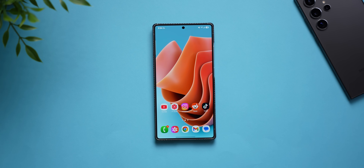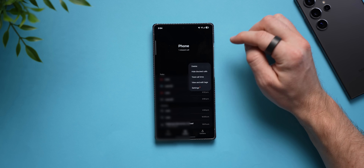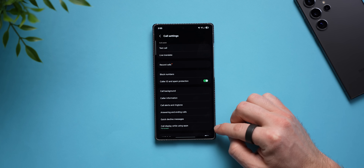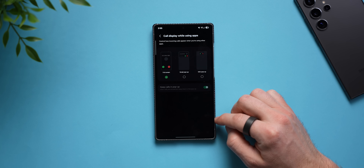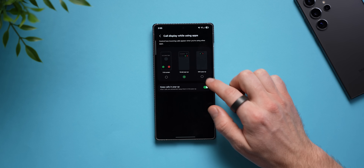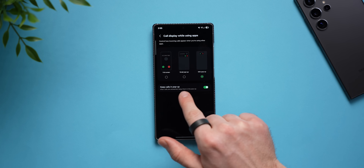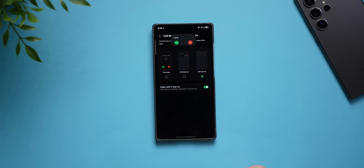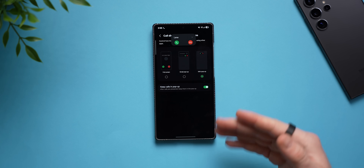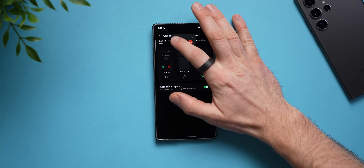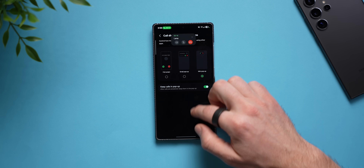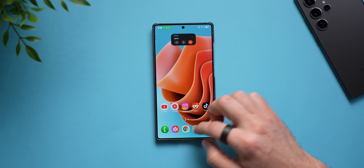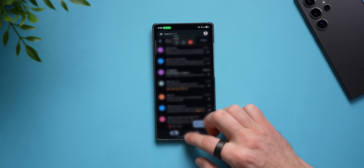To fix that, open your phone dialer, tap the three dots, go to settings, and you'll see an option that says 'call display while using apps.' Tap into it and change it from full screen to either small pop-up or mini pop-up. Make sure 'keep calls in pop-up' is selected so the pop-up window stays that size after you answer. Now when I call myself, I get a mini pop-up at the top — it doesn't take over my whole screen. I can continue using my phone while on a call.